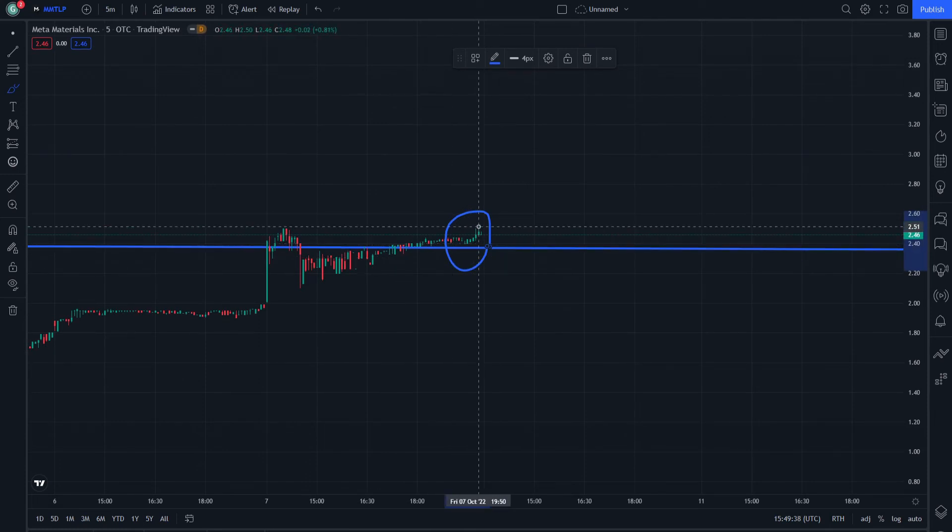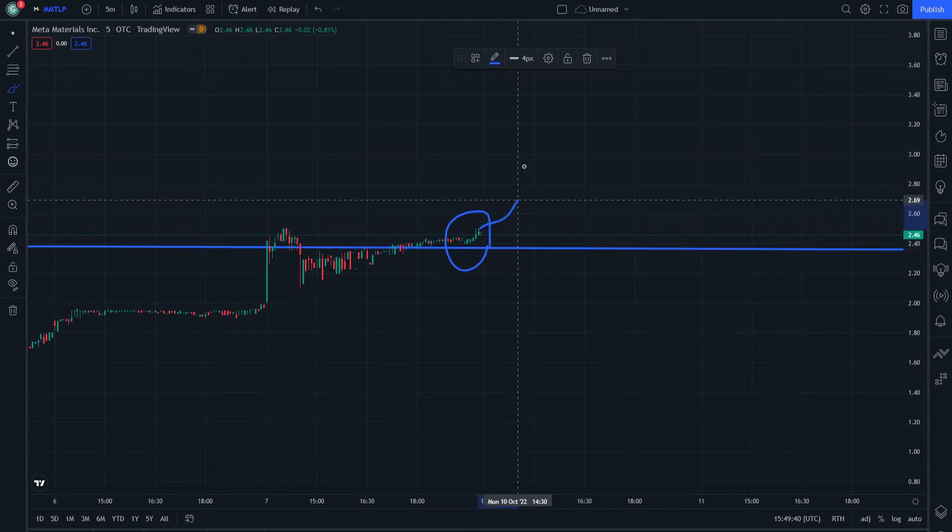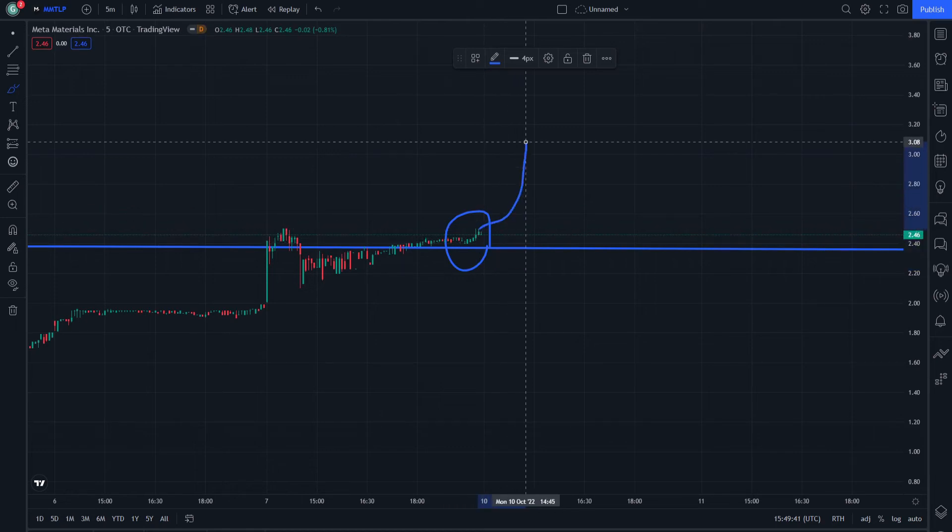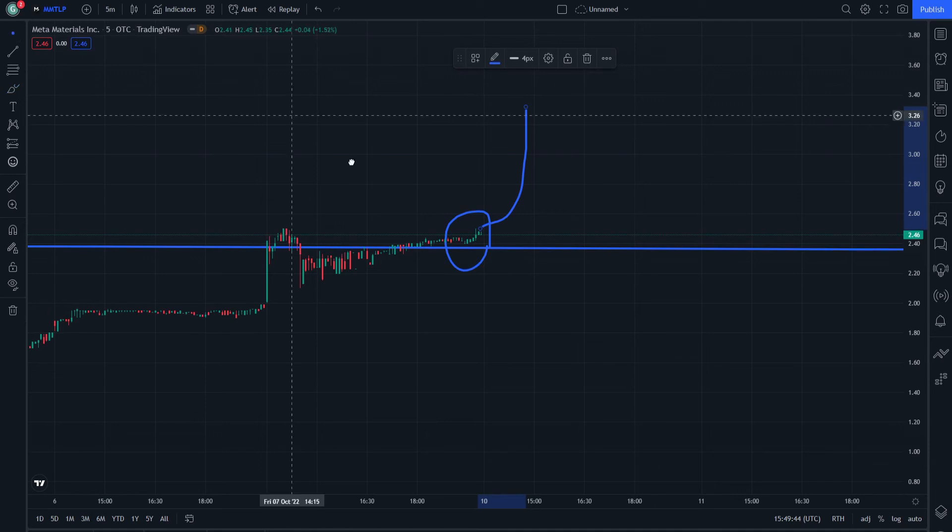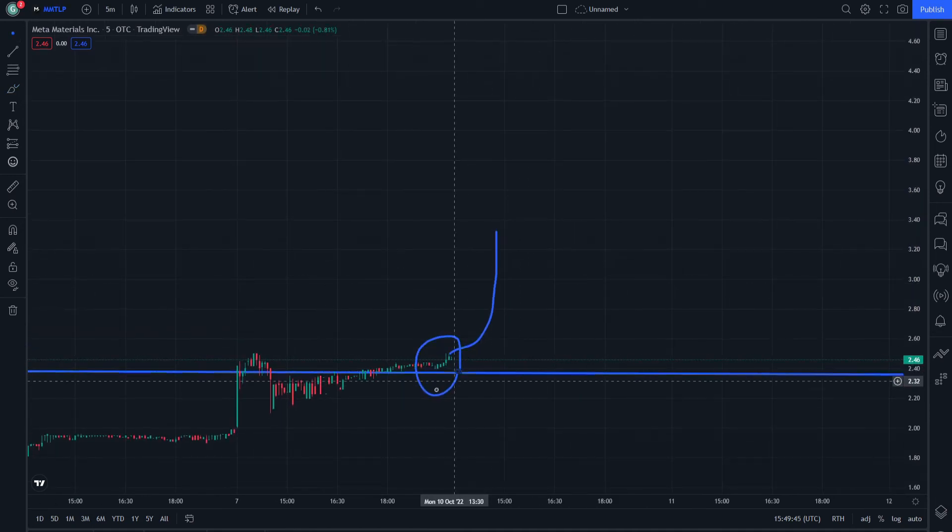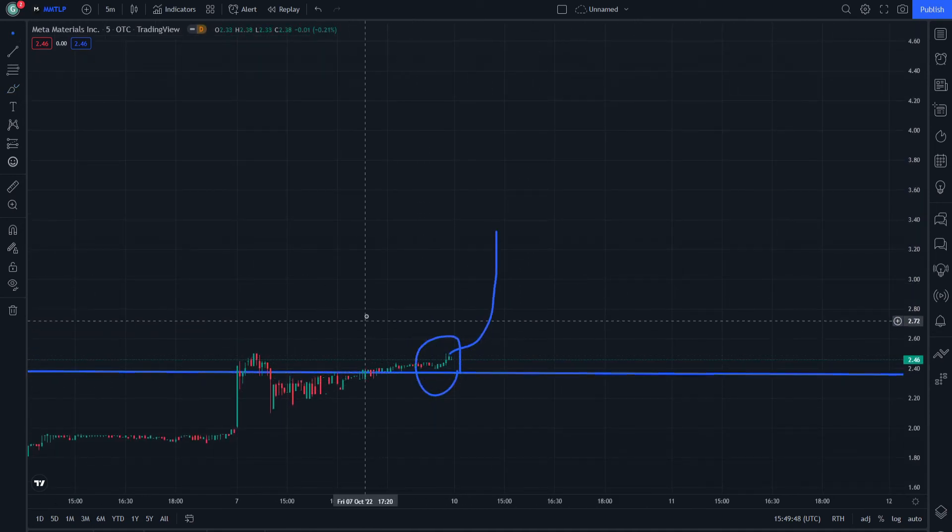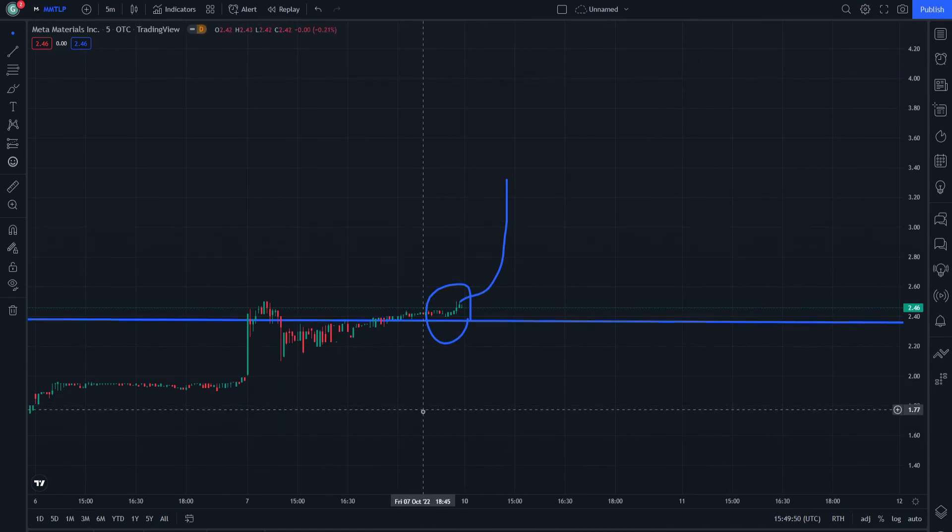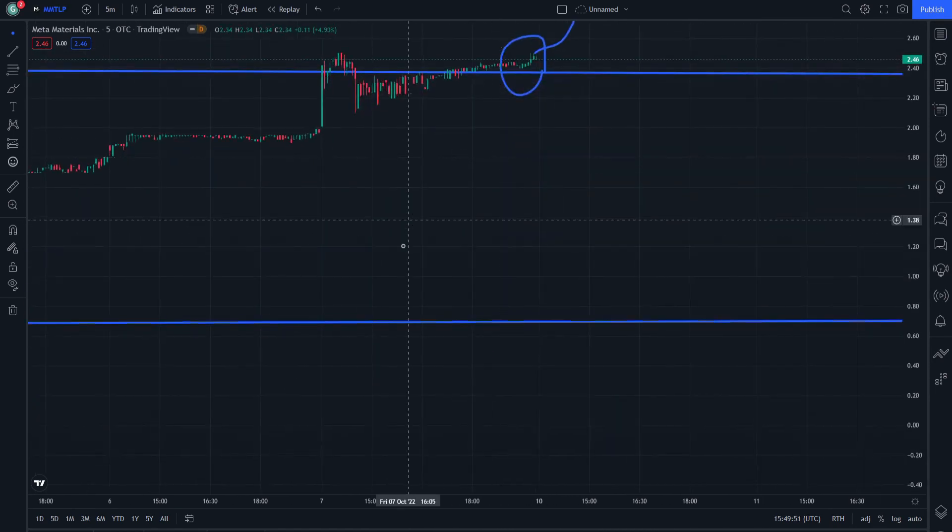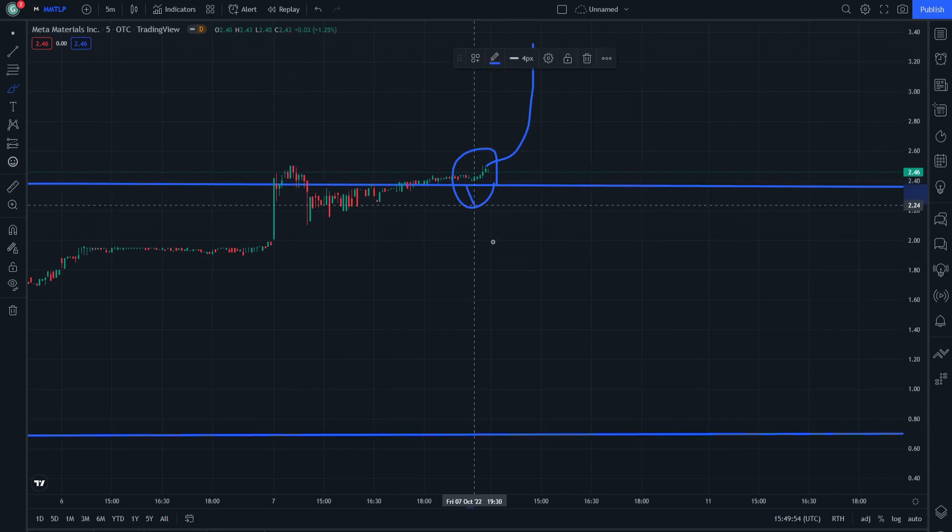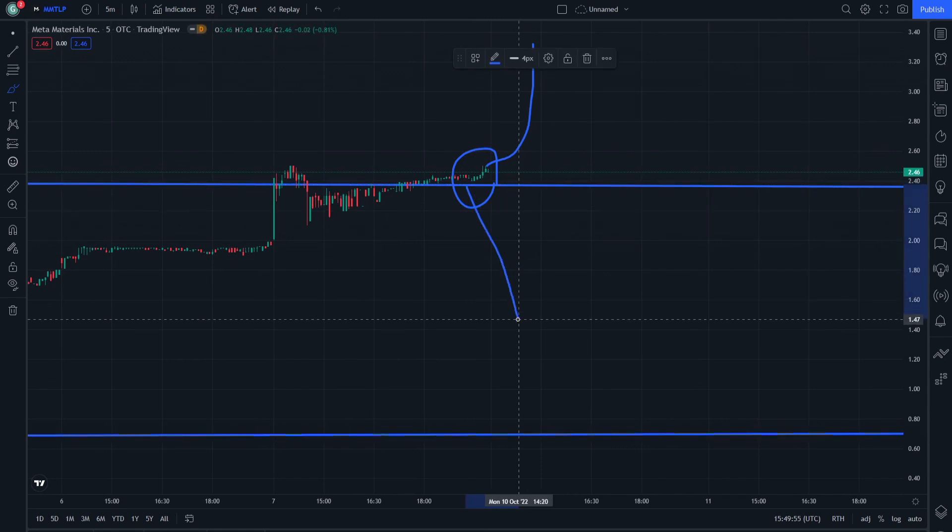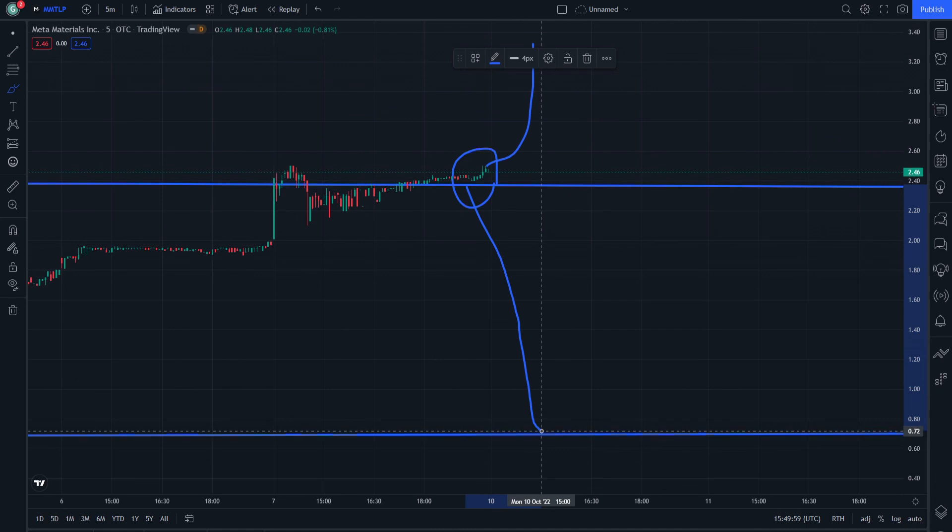We see whether it's going to continue to break through the trend line and increase in the wave value. If it's going to have its potential more than the trend line, it will continue to increase. If it's not, it will be rebounded and decrease. That is all about MMTLP.